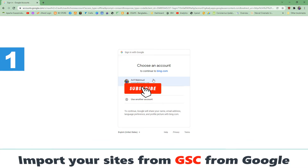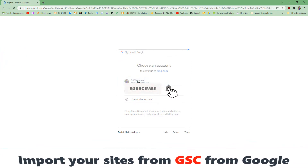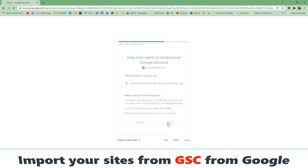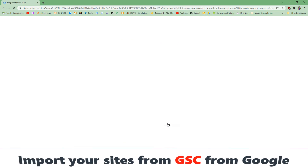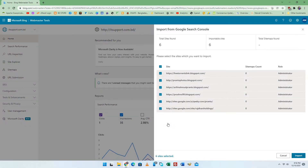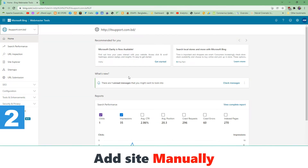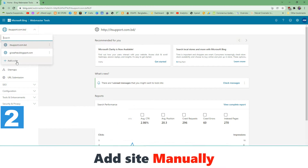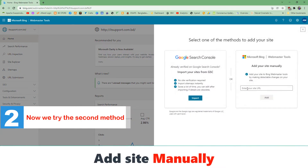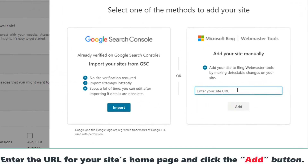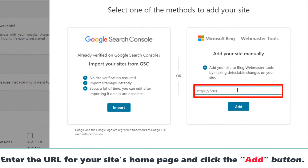Now we try the first method: import sites from GSC from Google. On this page you need to select your site from the Google GSC site list and click the Import button. Now I will try the second method — adding the website manually. Enter the URL for your site's home page and click the Add button.